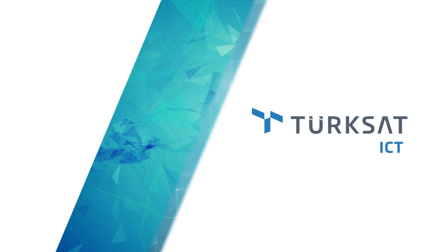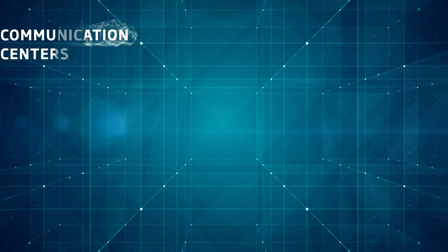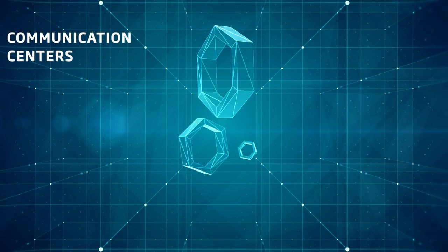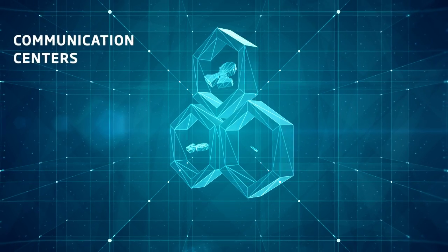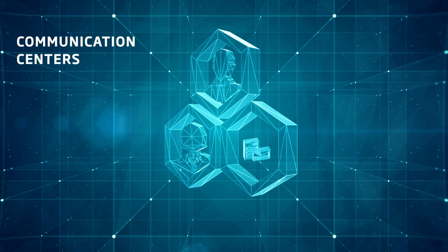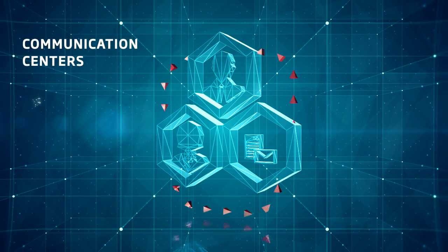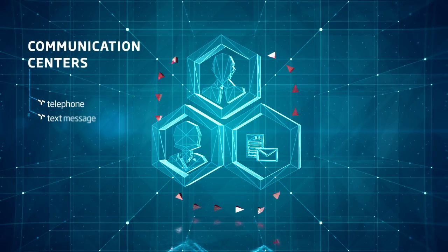Thanks to the public communication centers, the services offered by public corporations are perfectly available for users in such mediums as telephone, text message, email, social media and web chat.